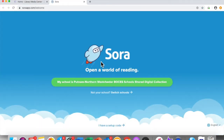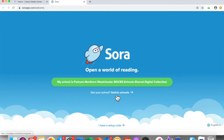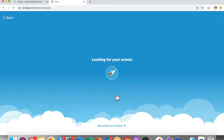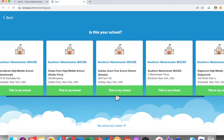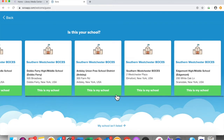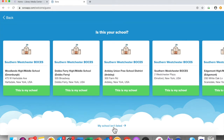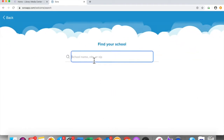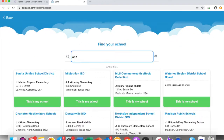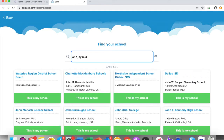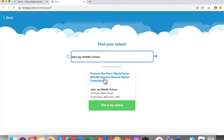If your screen does not say my school is Putnam Northern Westchester BOCES, you will have to click not your school, switch schools. If you don't see John Jay Middle School here, you can click on the bottom where it says my school isn't listed. Then type in John Jay Middle School. When you find it, click this is my school.